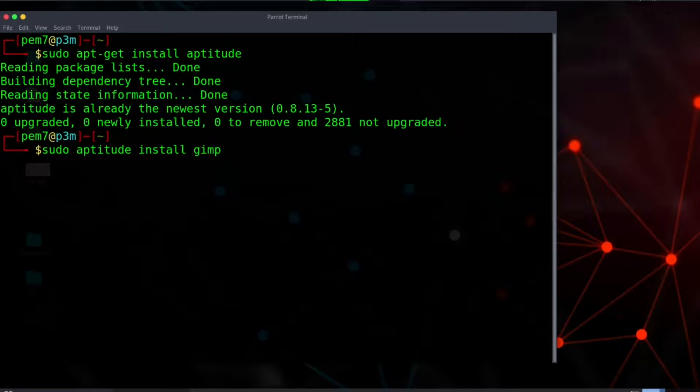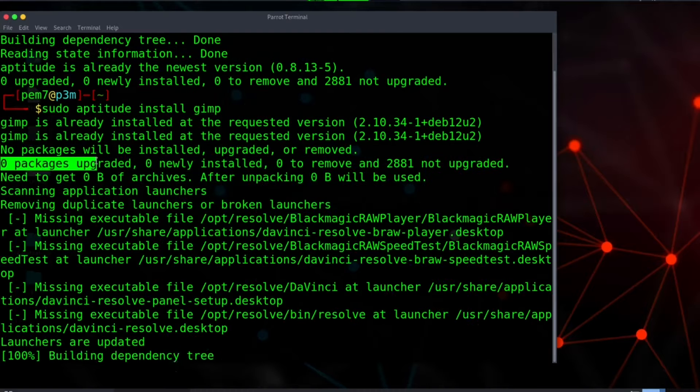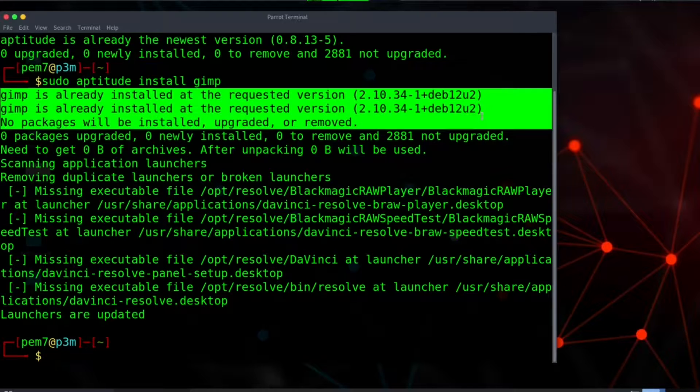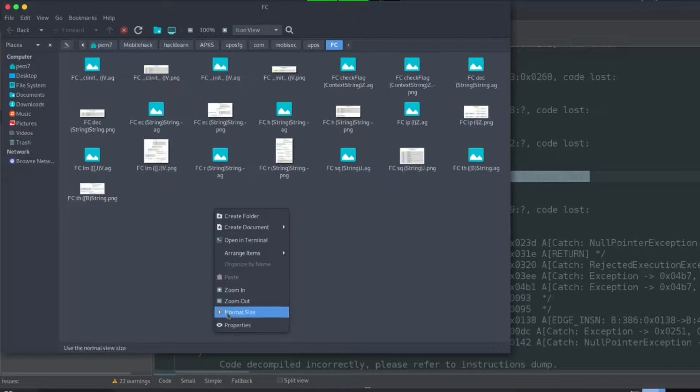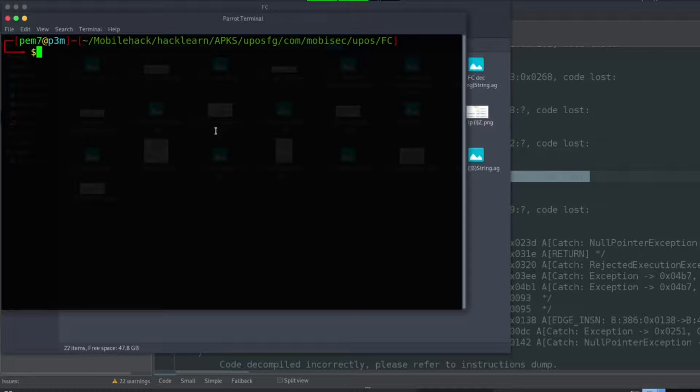So let's open our terminal in the SG folder and open checkflag.png file using GIMP.